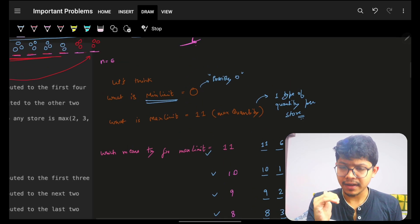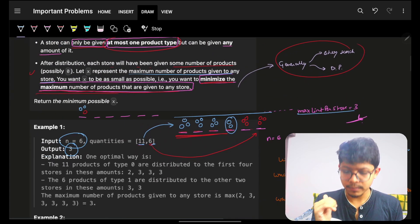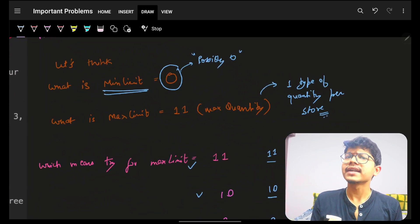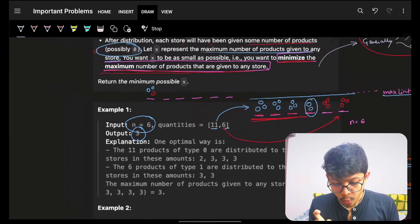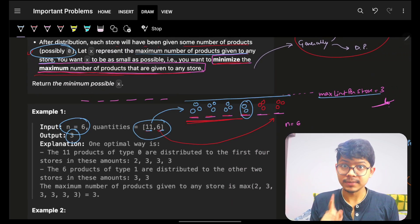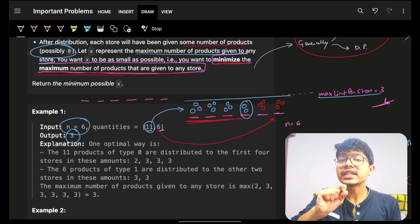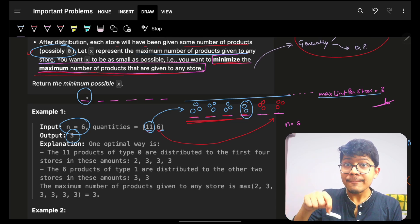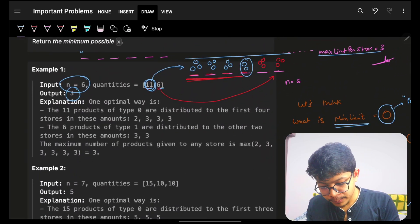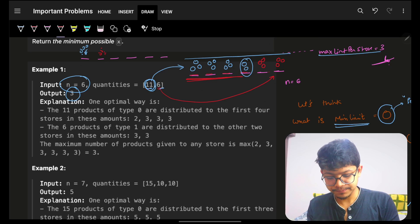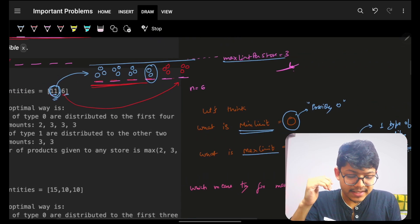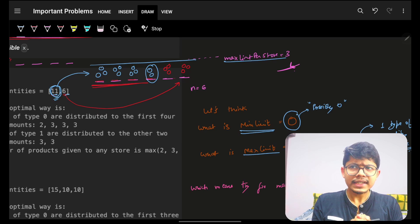What is the maximum limit a store can have? In some cases, the maximum is the sum of all products. But here, since one store can only hold one product type, the maximum for a specific store is at most the maximum value in the quantity array. In the worst case, I could put all 11 products into one store. So the maximum limit is 11, which is the maximum quantity.